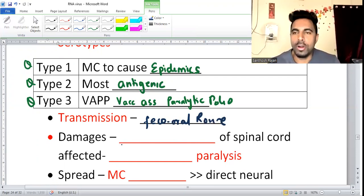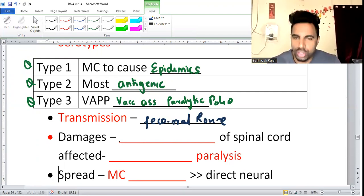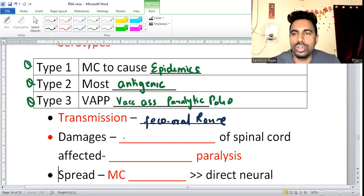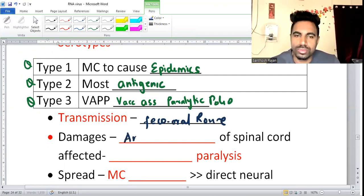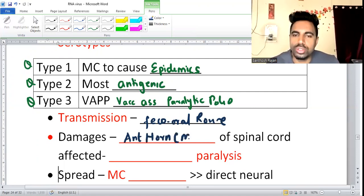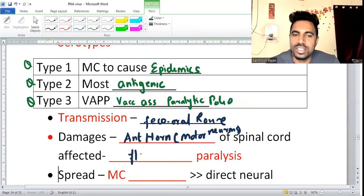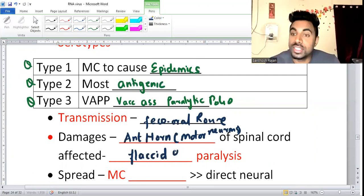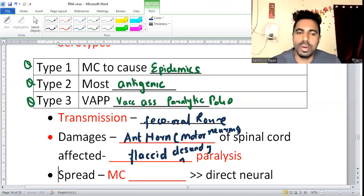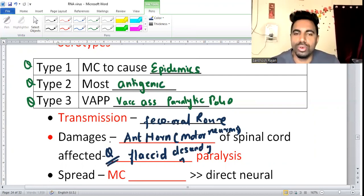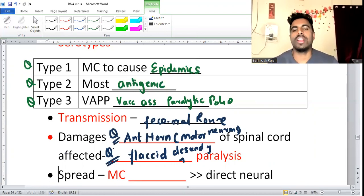Poliovirus damages motor neurons. Motor neurons are present in the anterior horn of the spinal cord — anterior horn motor neurons. Therefore patients have flaccid descending paralysis, which is characteristic of polio.